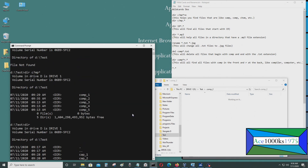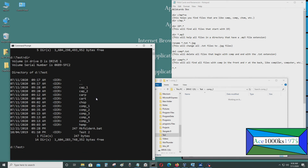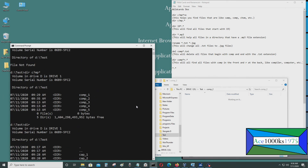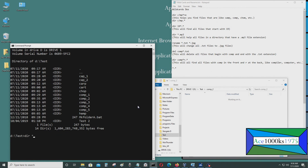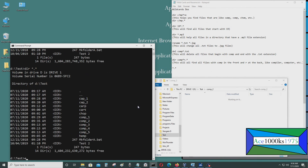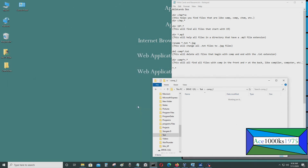So everything in this folder with C question mark p will show up. And using asterisk is for everything — that's all there is to it. Okay, thanks for watching. This is ace-1000KS1975 signing out.